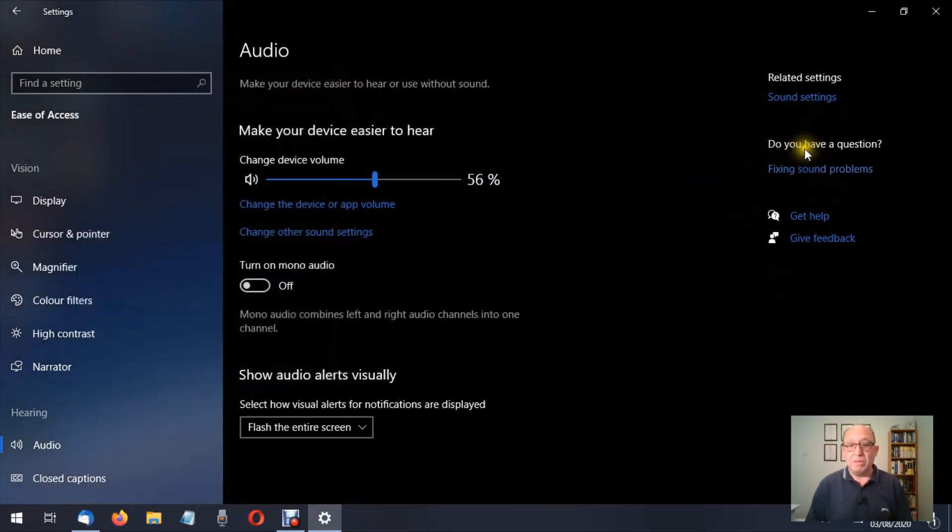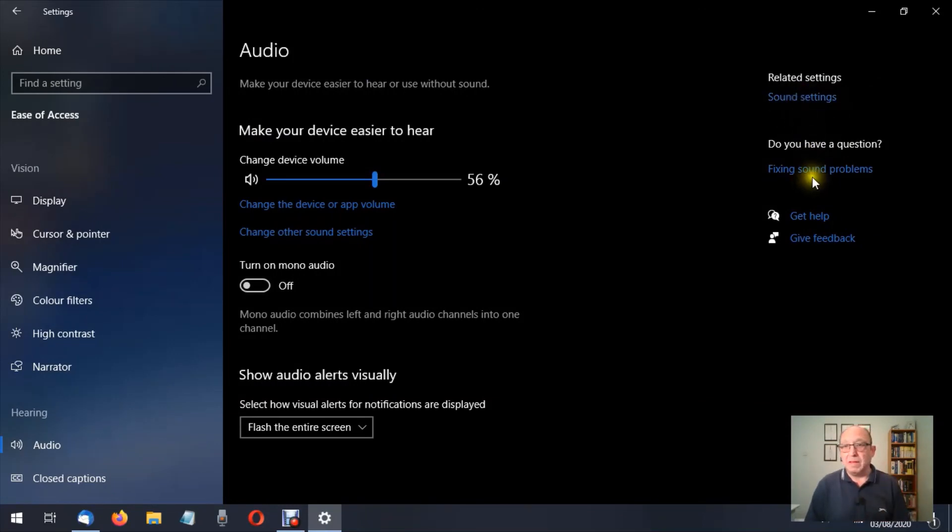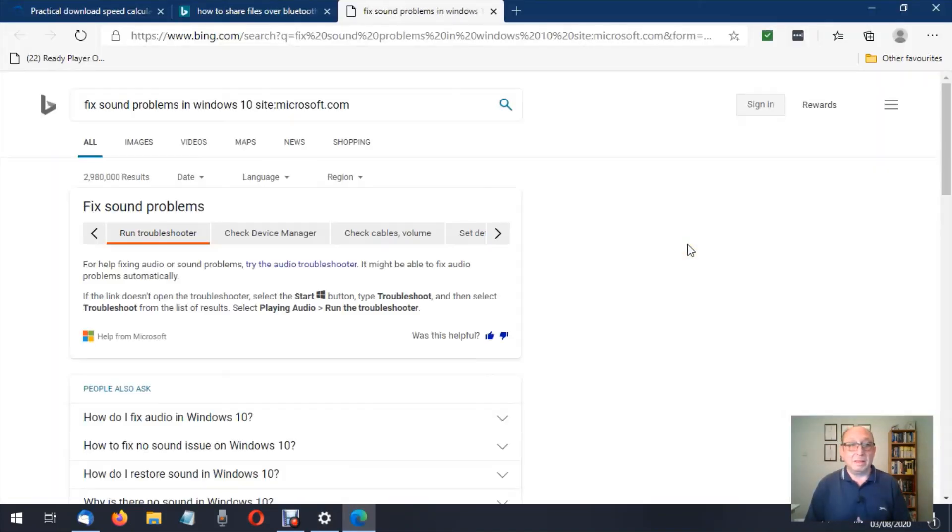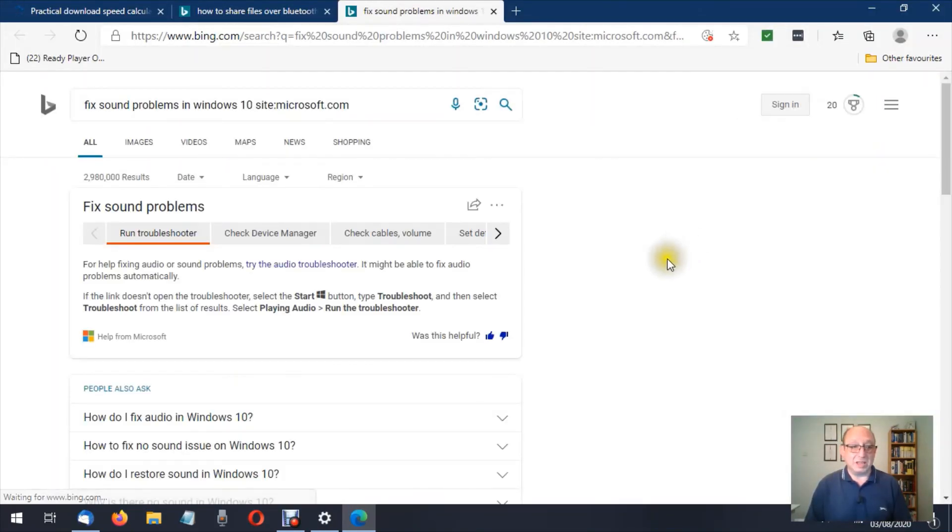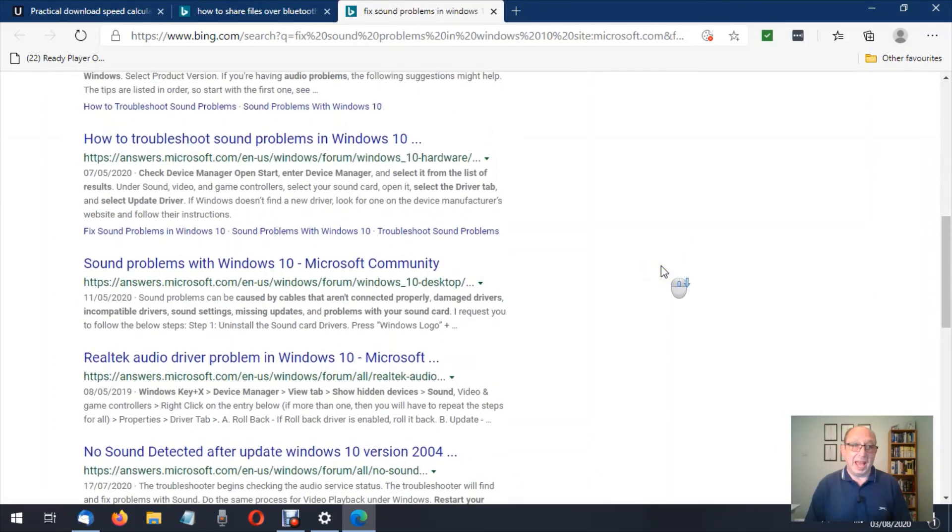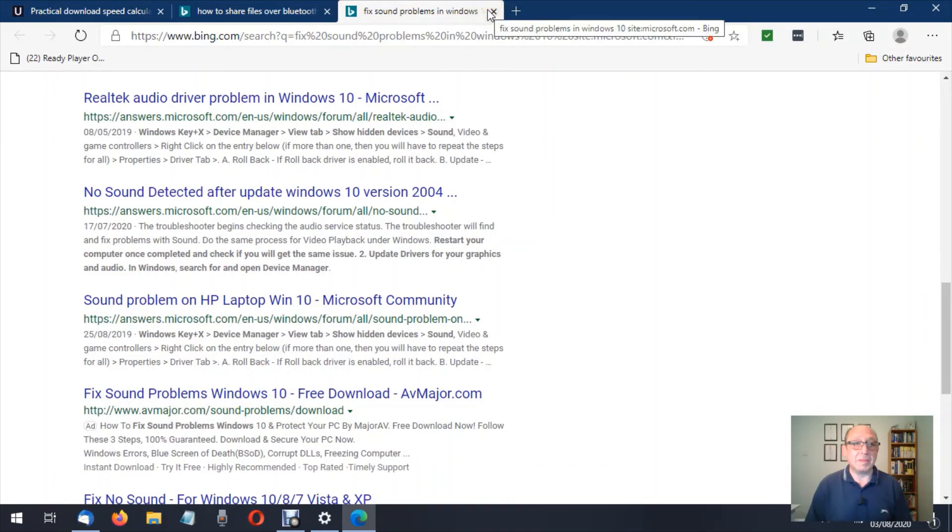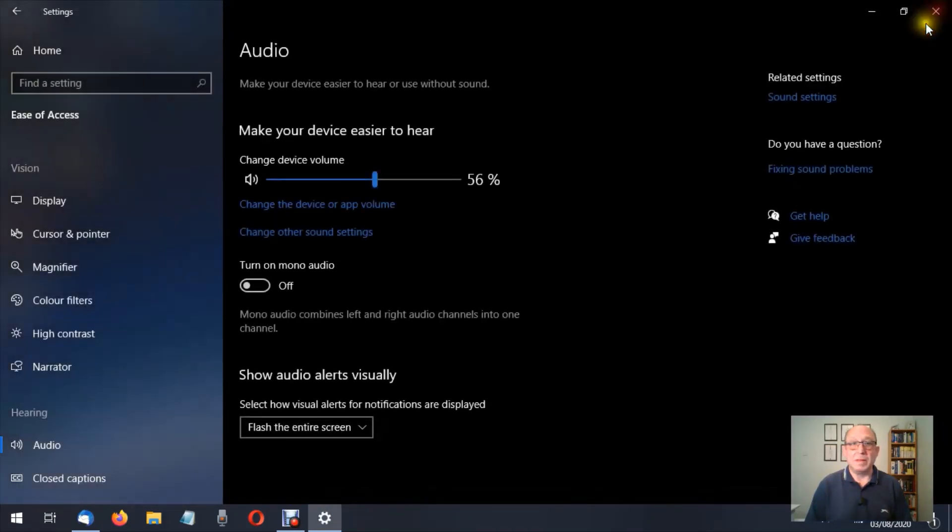Over here we have sound settings. That would just take us to where we've just been. Fix a sound problem. Again, that would just take us to some suggestions on how to fix a sound problem. Let's close that down.